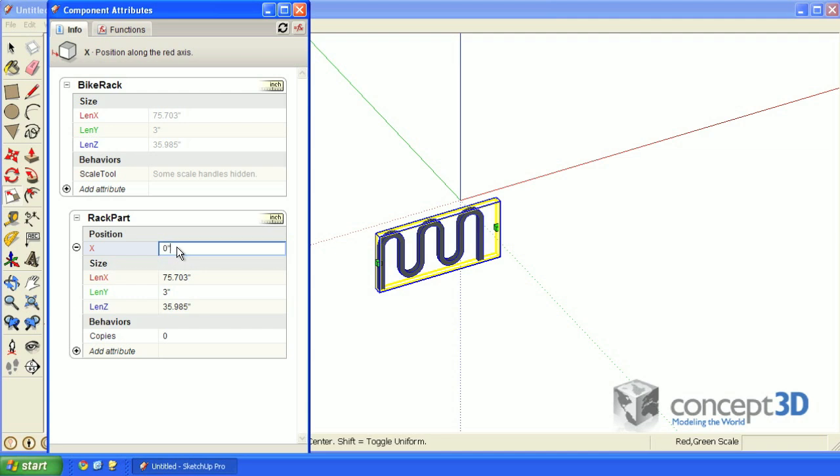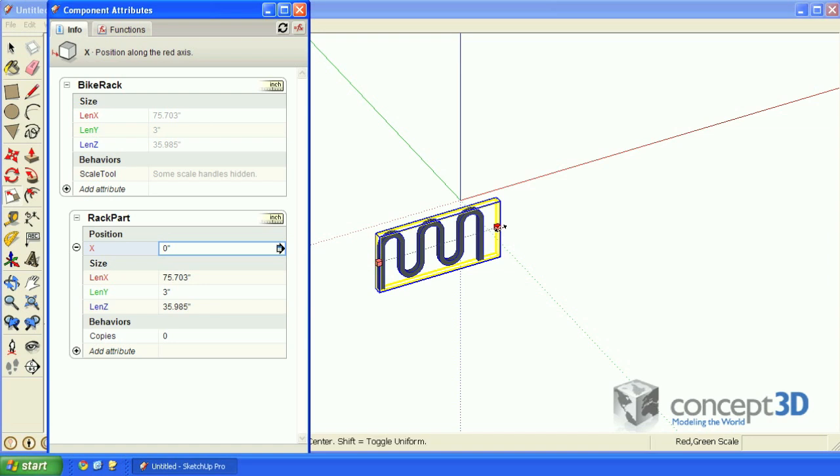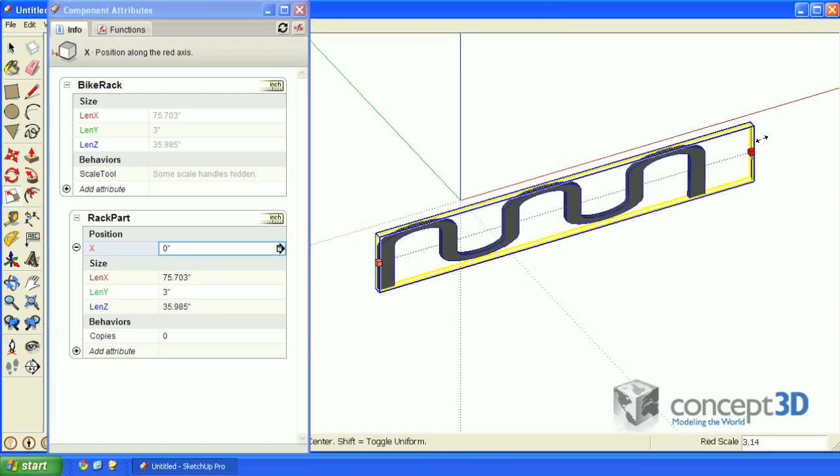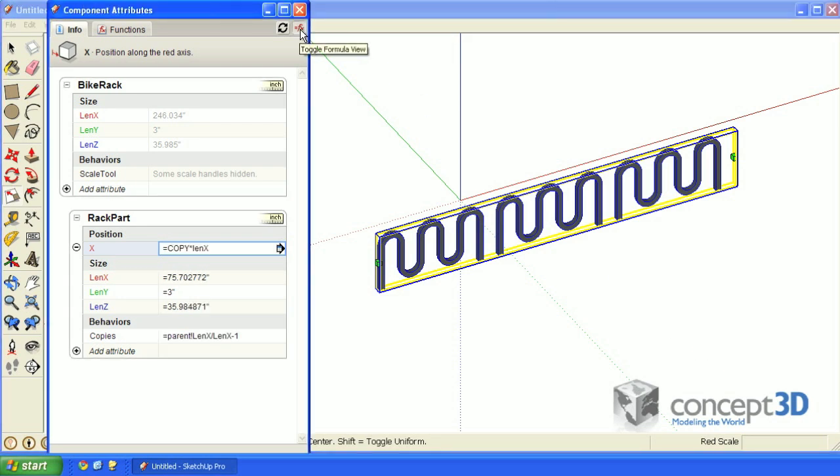Let's add the x position attribute to position those copies. The formula to do that is equals copy times lenx. Now if we try to scale this, they're positioned as we want them.